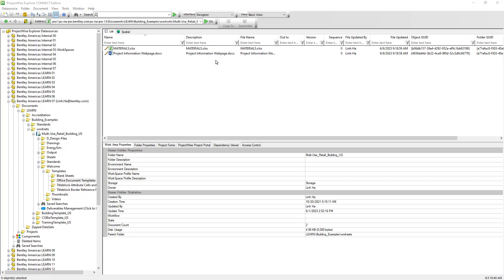All original documents that we see in the folder will begin with a sequence of 0, and their version documents will be incremented by 1. This number is systematic and is generated by ProjectWise. Users cannot manipulate this sequence number.